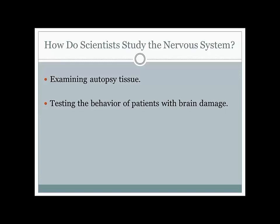In animal research, we can actually go in and purposefully destroy or damage parts of the brain in order to confirm hypotheses we get from looking at humans with brain damage. In addition to a structural level, we're also sometimes interested in what the brain is doing. Sometimes we use what's called an electroencephalogram—you probably know it as an EEG.